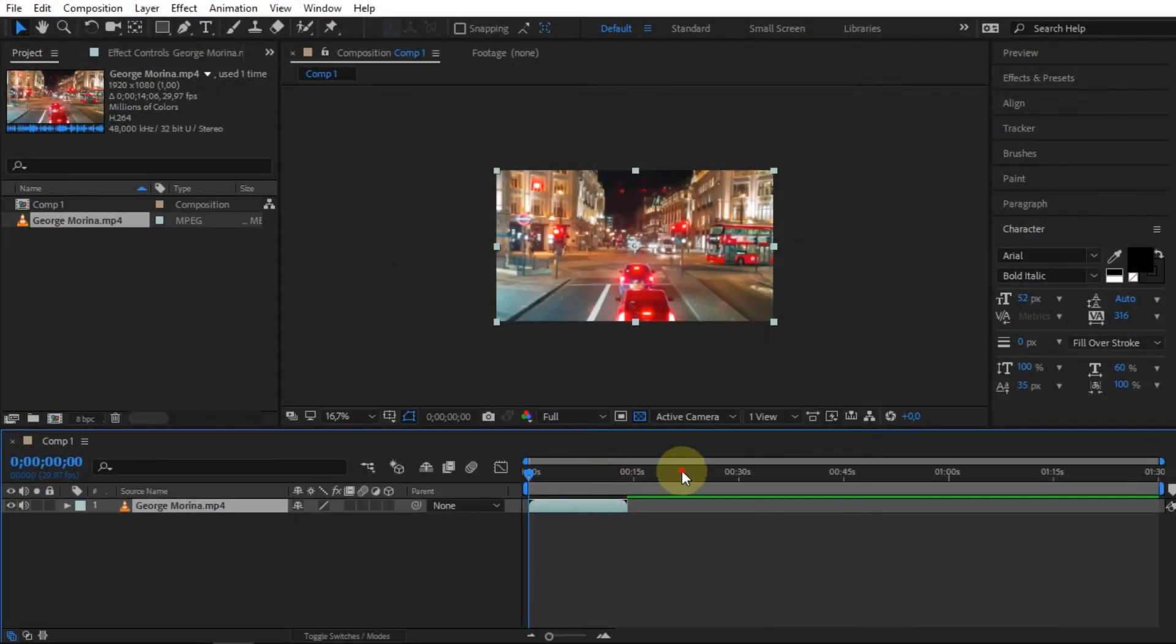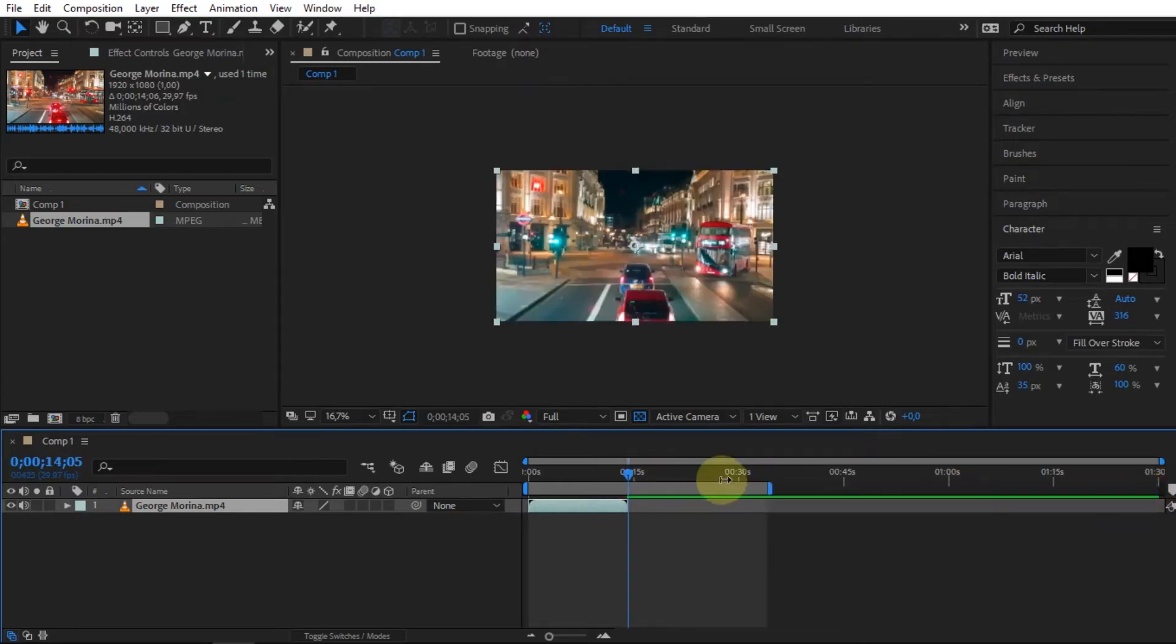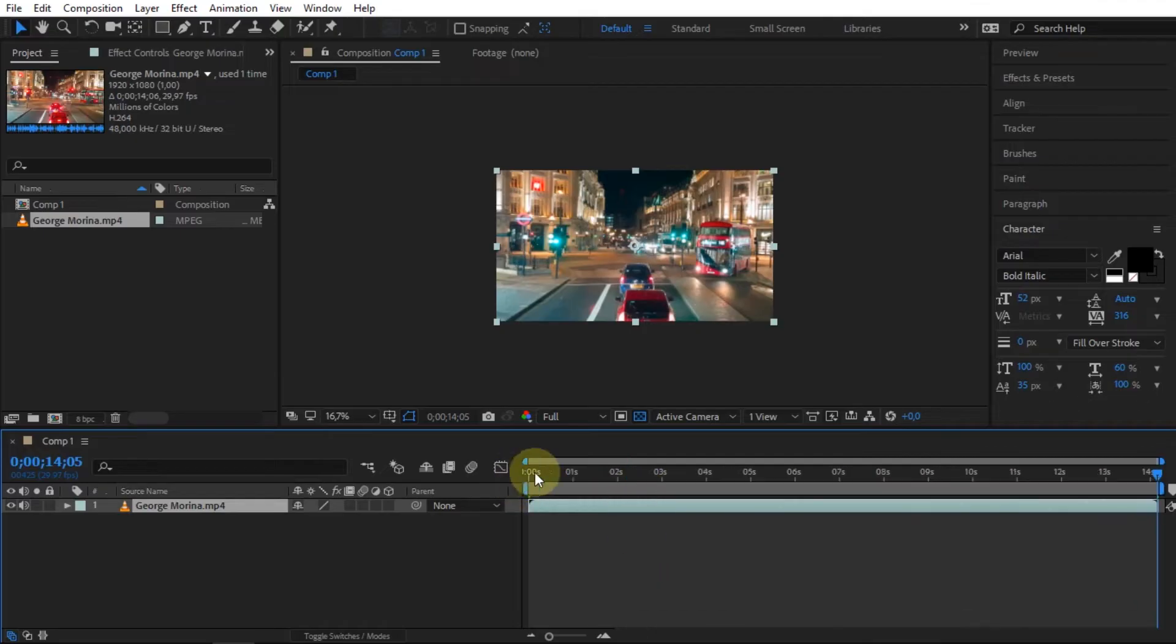In After Effects I've added a footage. To render this project into a video using Voukoder the method is quite easy.